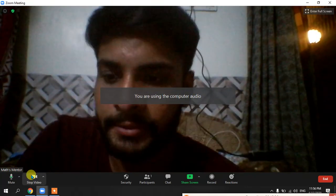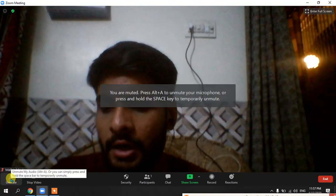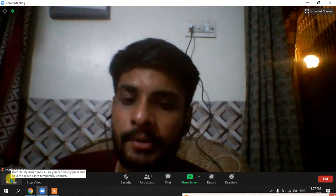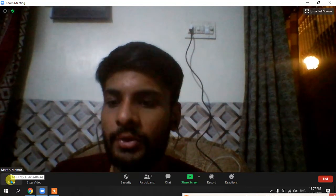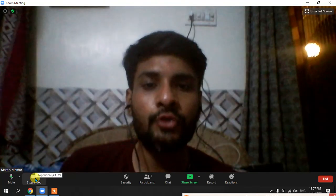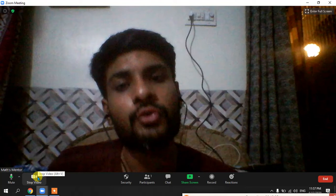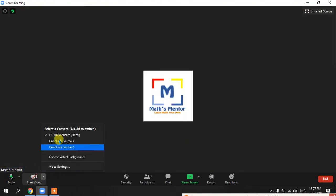These are the options: if you want to mute yourself, click the mute option — your voice will no longer be recorded or heard by your participants. Similarly, you can unmute it as well. The second is your camera. If you want to show yourself to your participants, keep the camera turned on. If you don't want to show yourself, click it and your camera will be turned off. If you have multiple cameras and want to switch between them, you can do that as well.